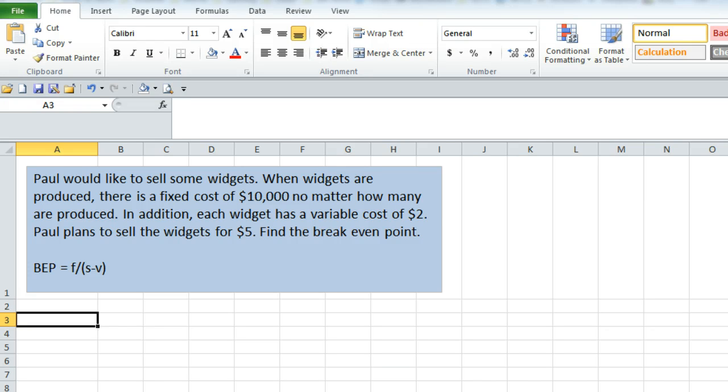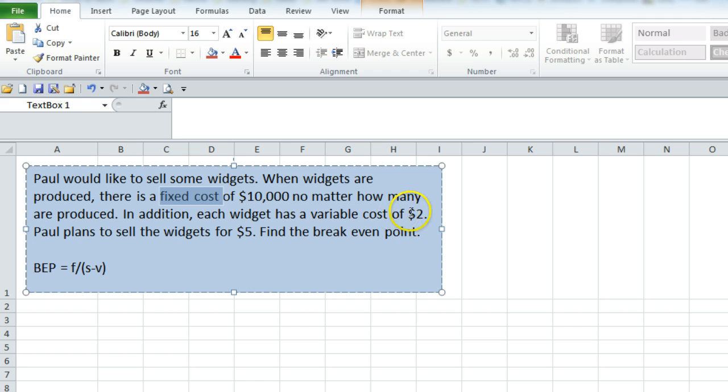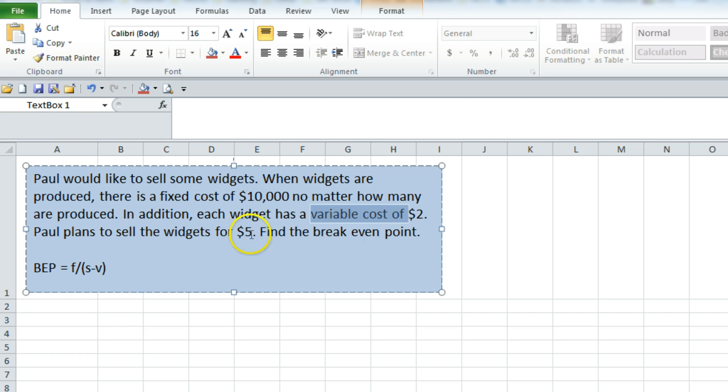In this example, Paul would like to sell some widgets. When widgets are produced, there is a fixed cost of $10,000, no matter how many are produced. In addition, each widget has a variable cost of $2.